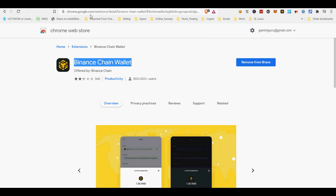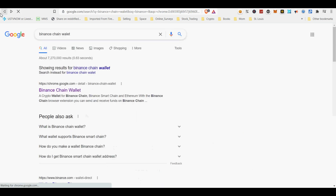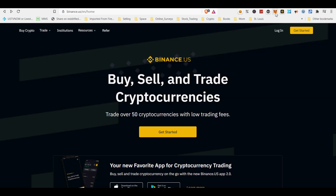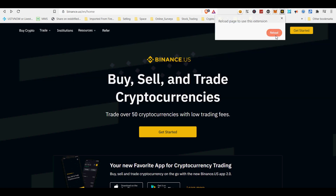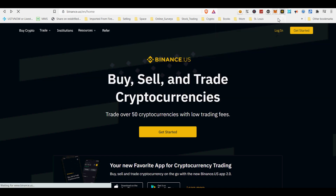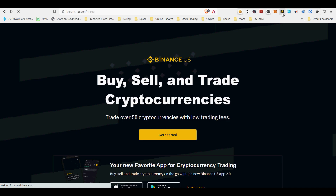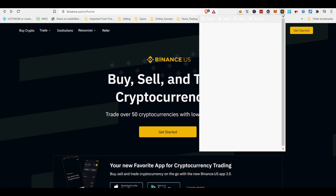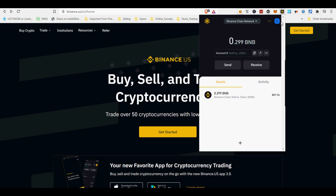MetaMask is the most widely supported wallet across the larger DeFi ecosystem. It is also ENS-compatible, meaning users can attach a human-readable address like DeFiRate.eth to their address. MetaMask Mobile Beta Wallet will soon make its way to mobile devices. When sending a transaction on MetaMask, users can easily speed up their transaction during times of network congestion.